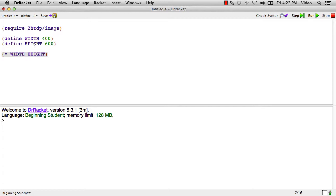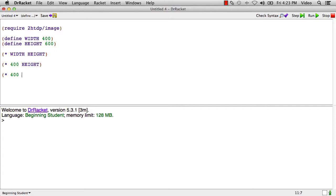So this will become 400. So the evaluation steps here would be times width will become 400. That's the first evaluation step. In the next evaluation step, height will evaluate to 600. And at this point, all the operands to multiply are values. And so of course you get 24,000.